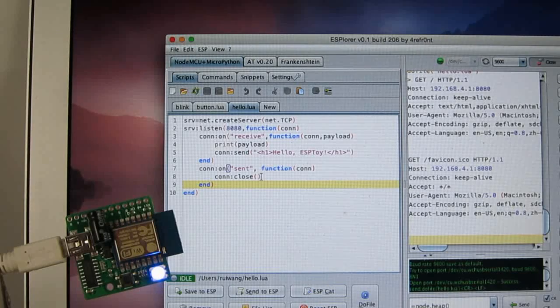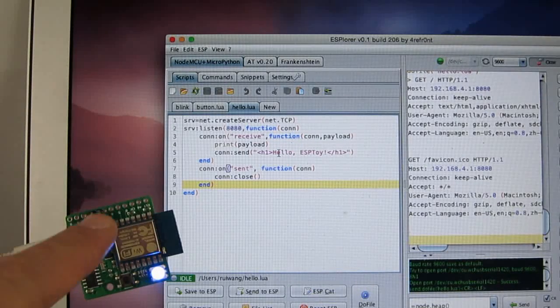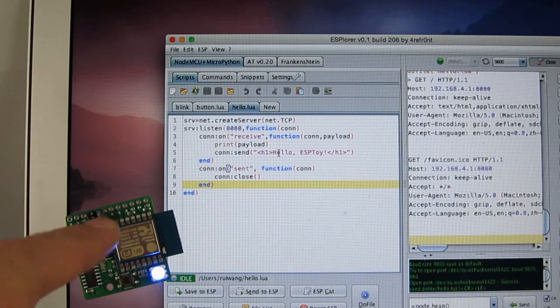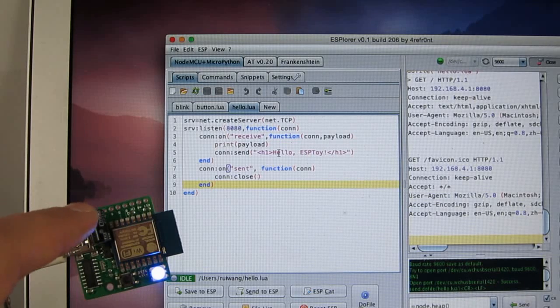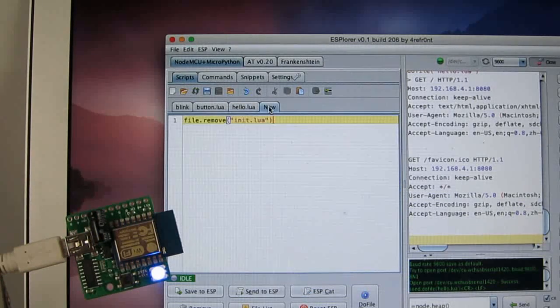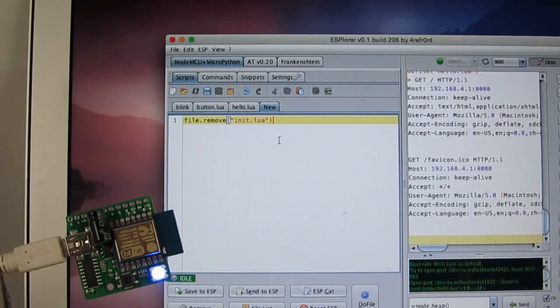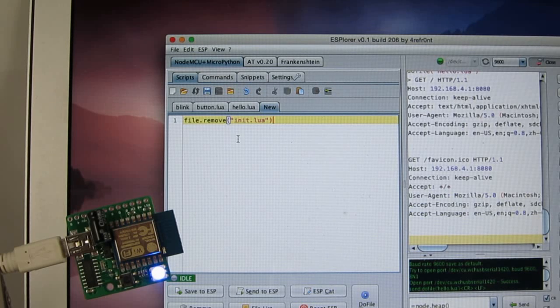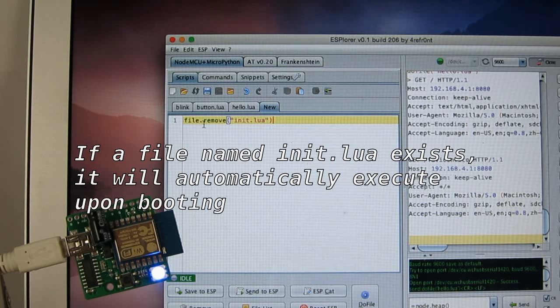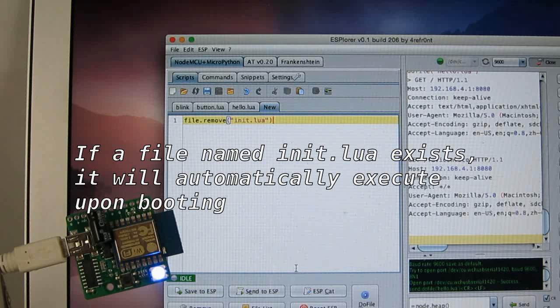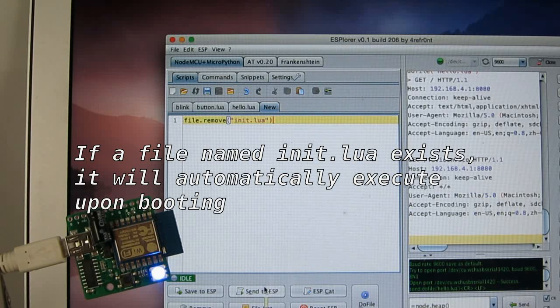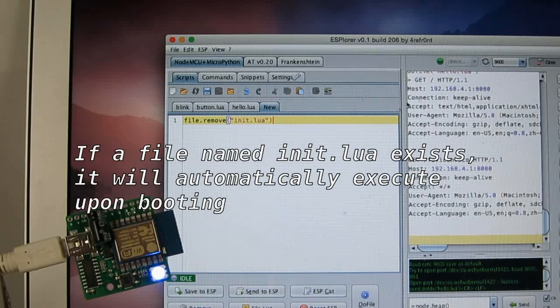Now, in order to run this, because the ESPTOY comes with a startup demo that already runs the server, the first thing you probably want to do is to remove that demo. So you can do file.remove init.lua and then just click on send to ESP to remove this.